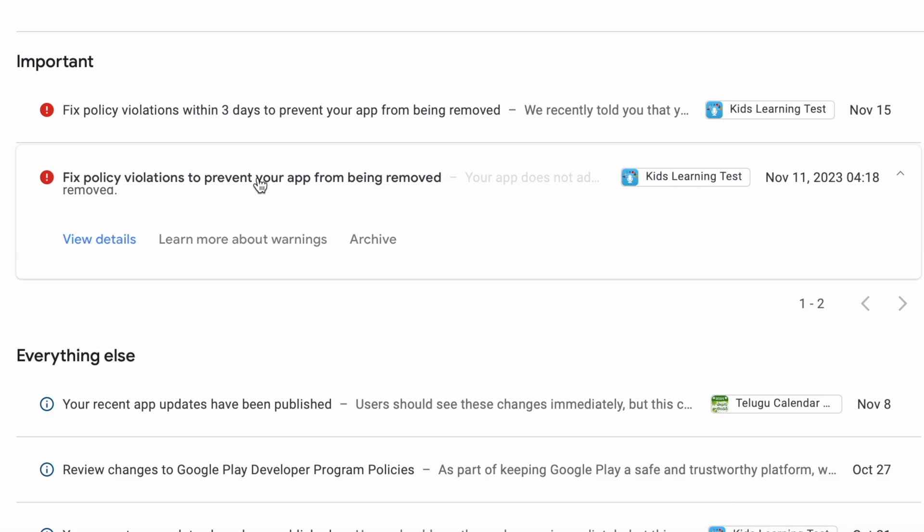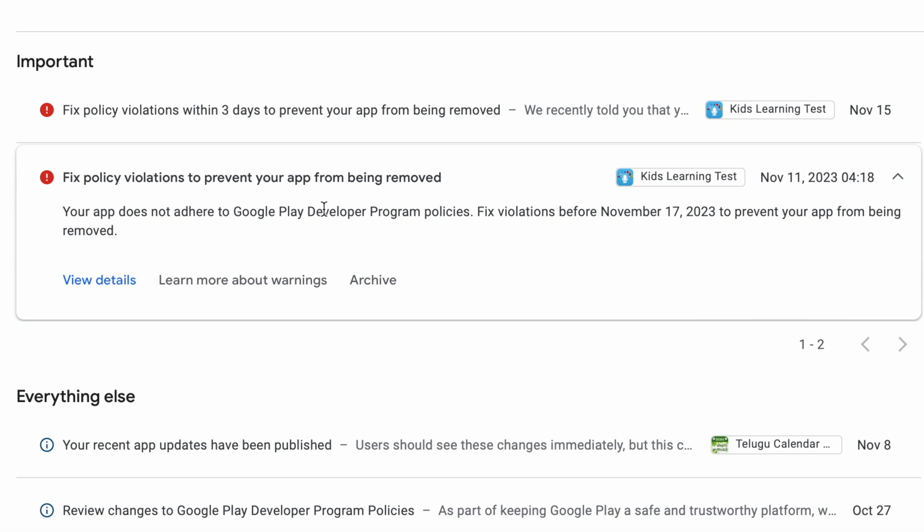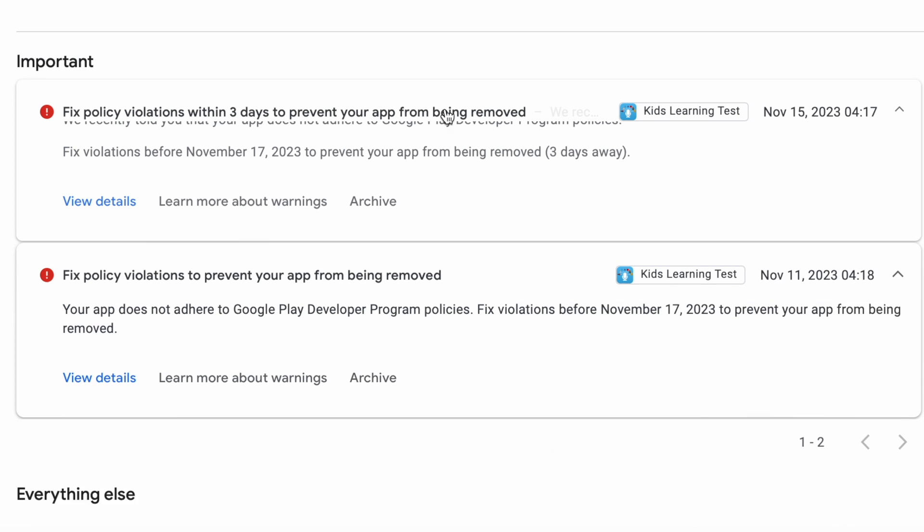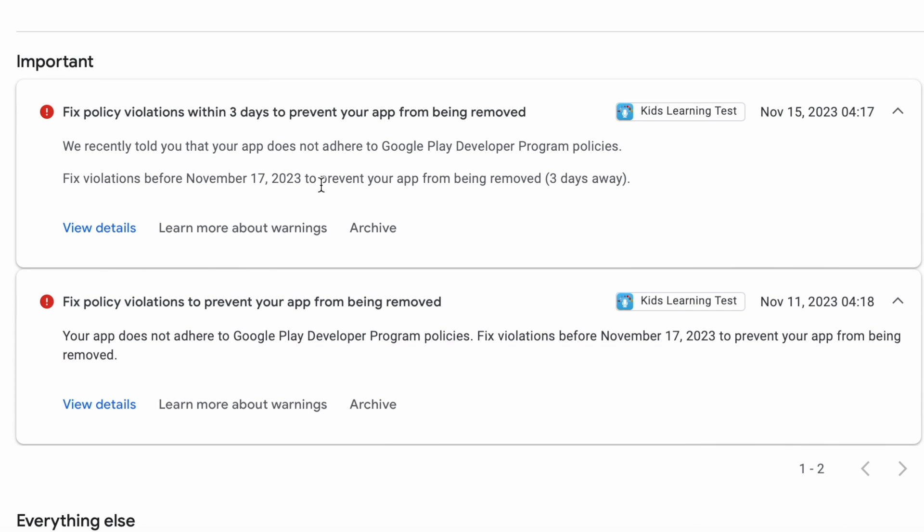Fix policy violations to prevent your app from being removed. Your app does not adhere to Google Play developer program policies. Fix violations before November 17, 2023 to prevent your app from being removed. So the deadline is November 17 and I received this message on November 11. And after 4 days I have received a remainder alert to fix policy violations within 3 days time.